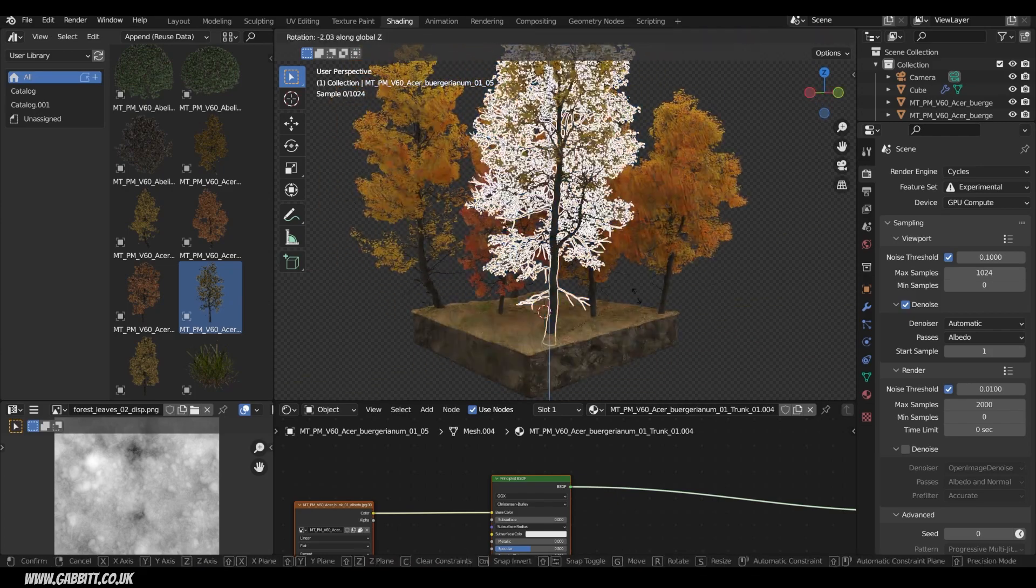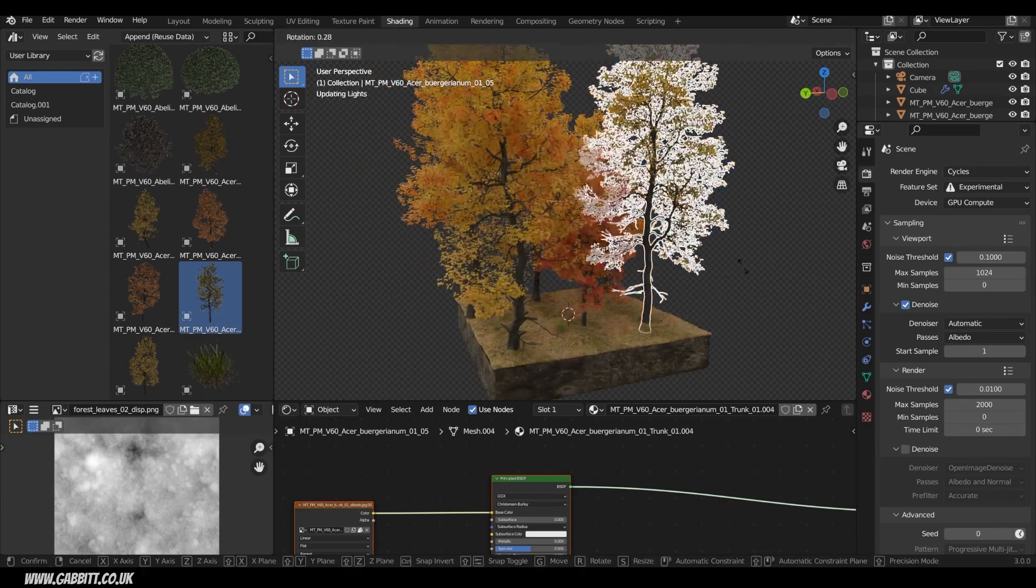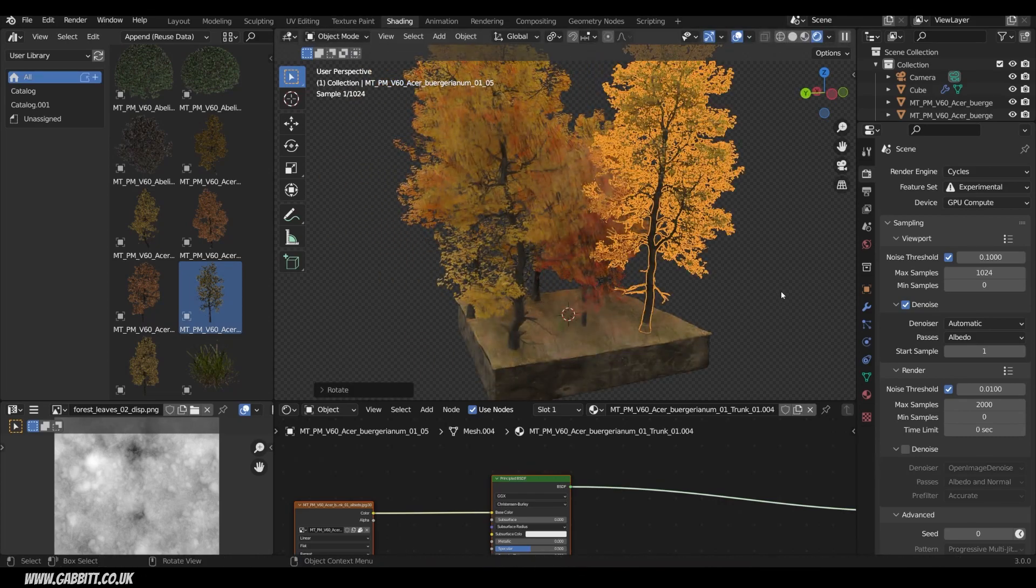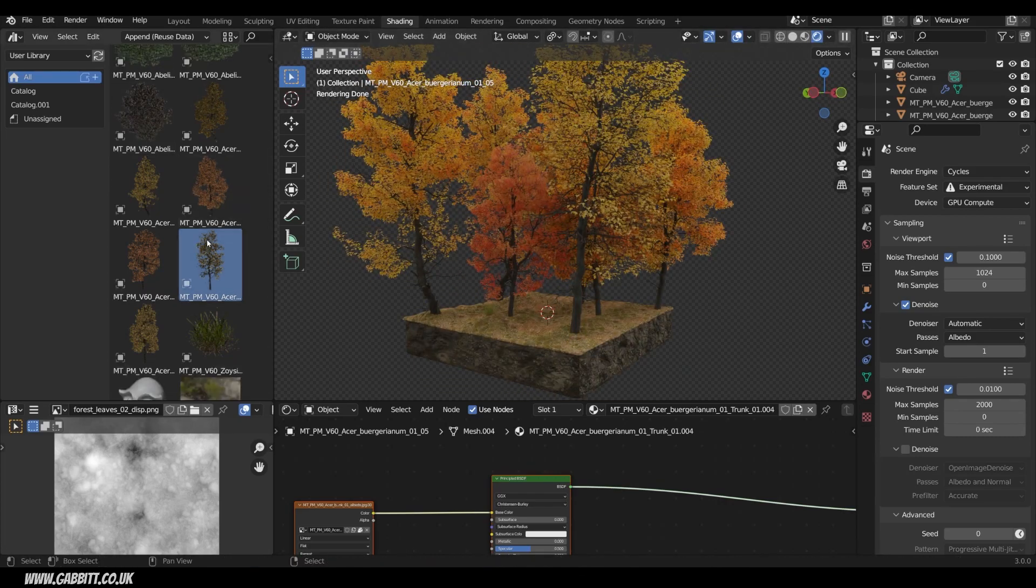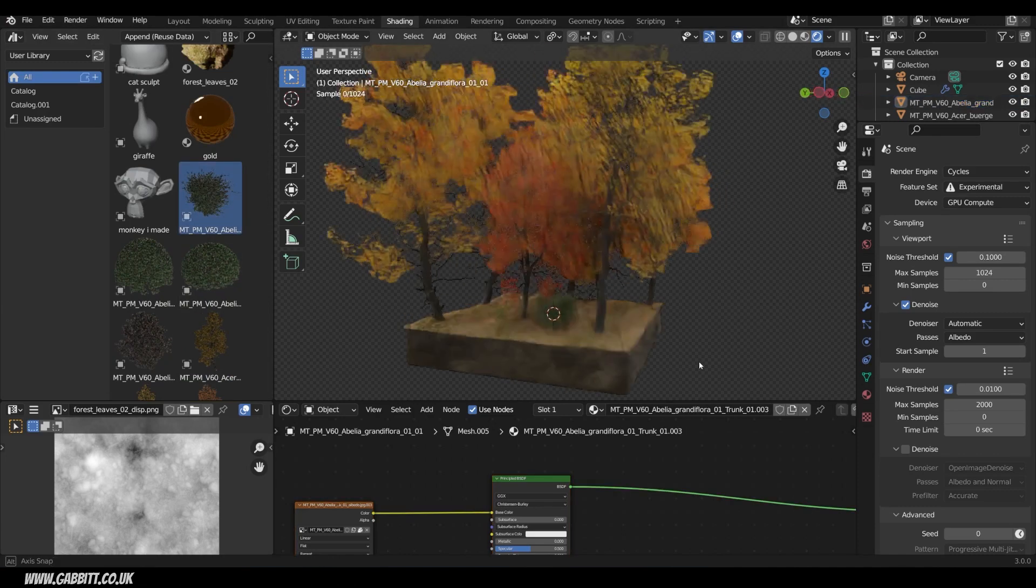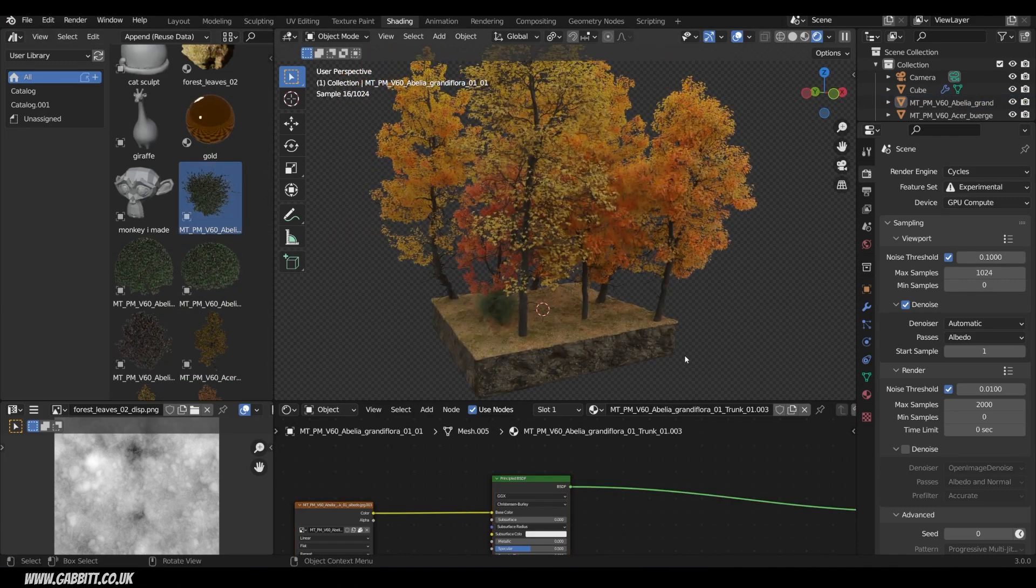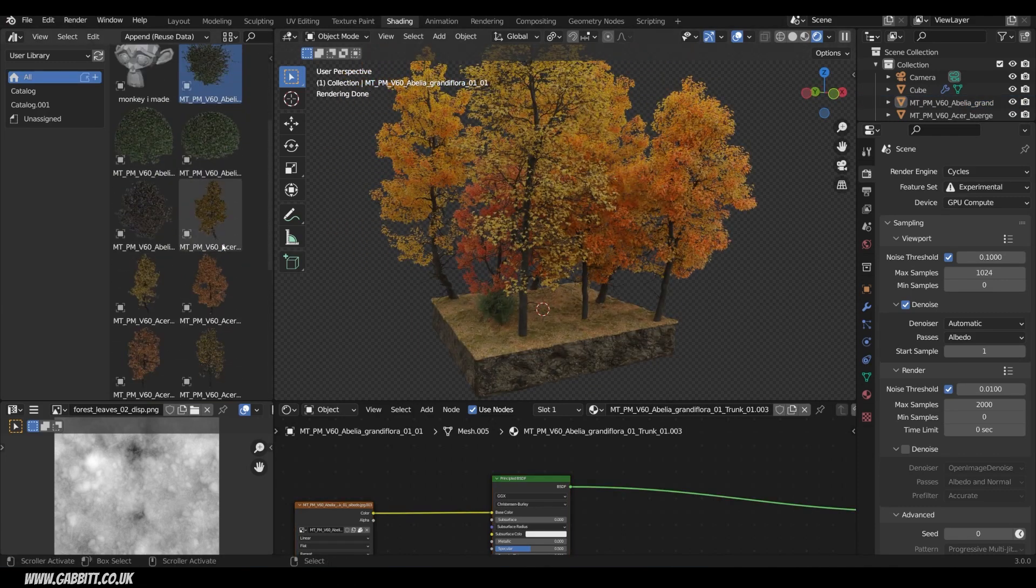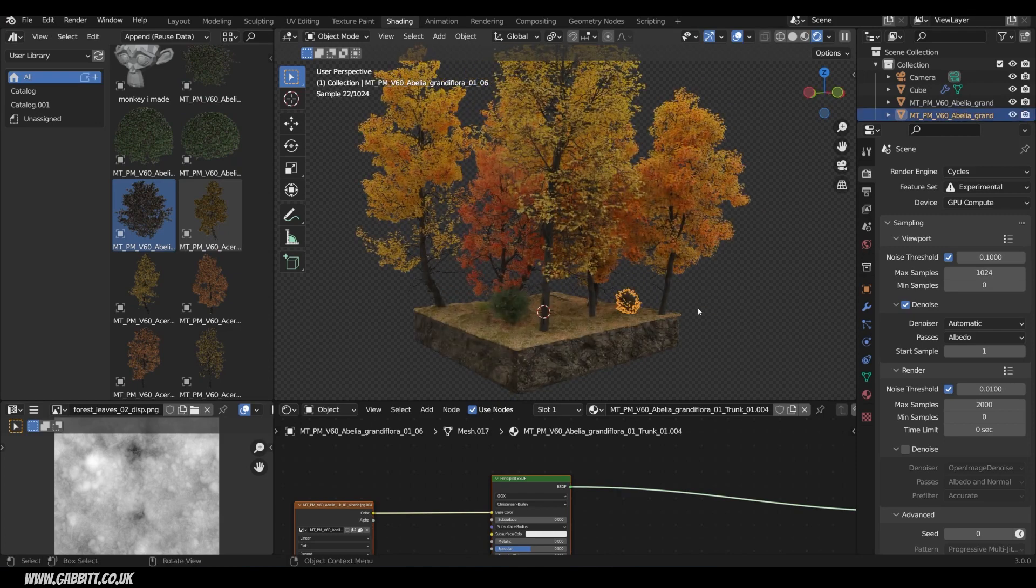As you might know, trees can be pretty awkward. You can procedurally generate them with the Sapling add-on and so forth, but I never find the results are that good. There's lots of nice packs and add-ons that cost money and do a much better job, but here's a resource that has good quality trees completely free.